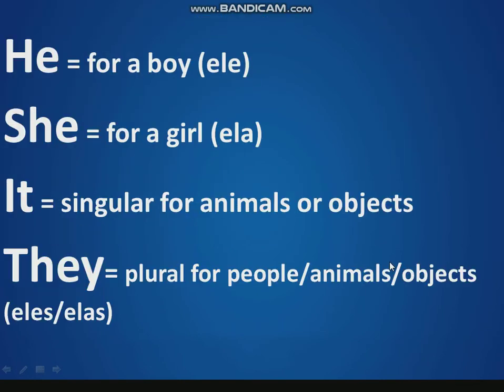I say and you repeat. He, she, it, they.